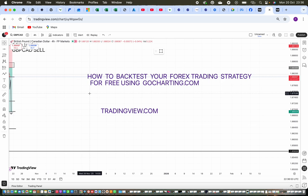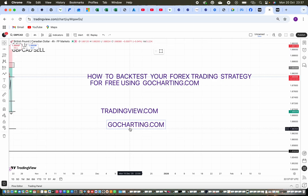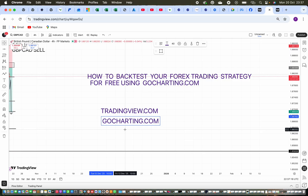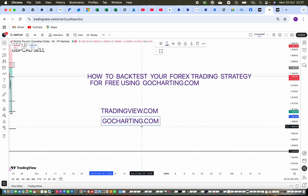I would like to show you a website that you can actually use to backtest your strategy, which is GoCharting.com. On this website it's more like TradingView — everything that TradingView has, they do have it as well. It's a trading and charting platform you can use to analyze your market, but what they have done differently is they have made their backtesting free.